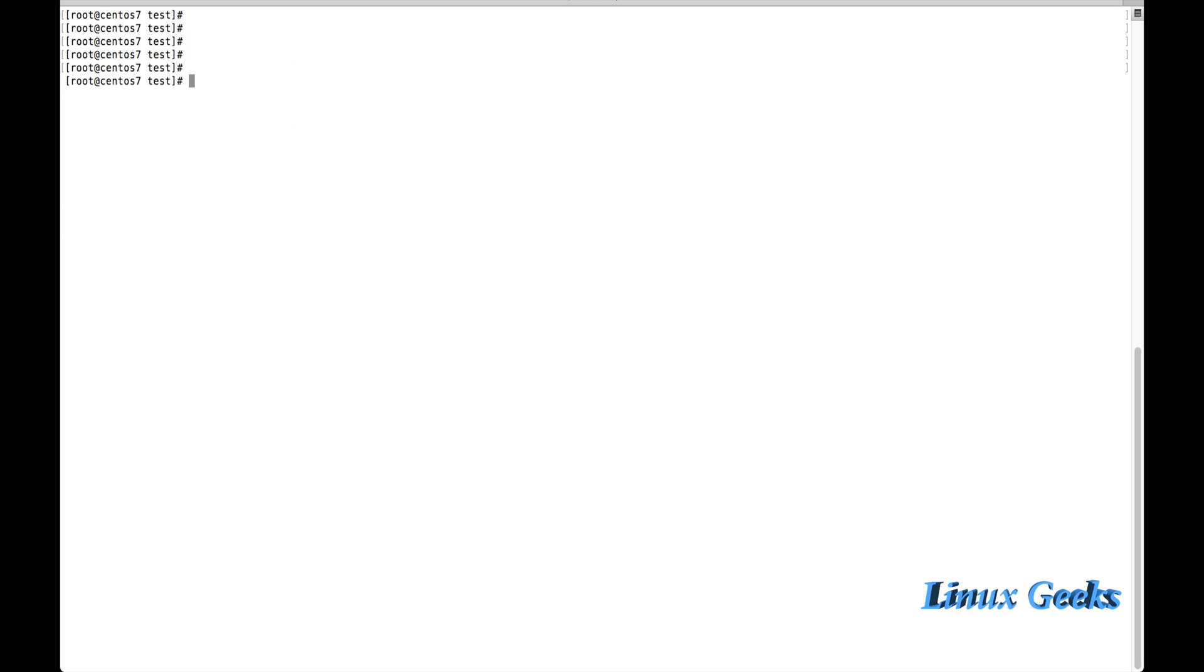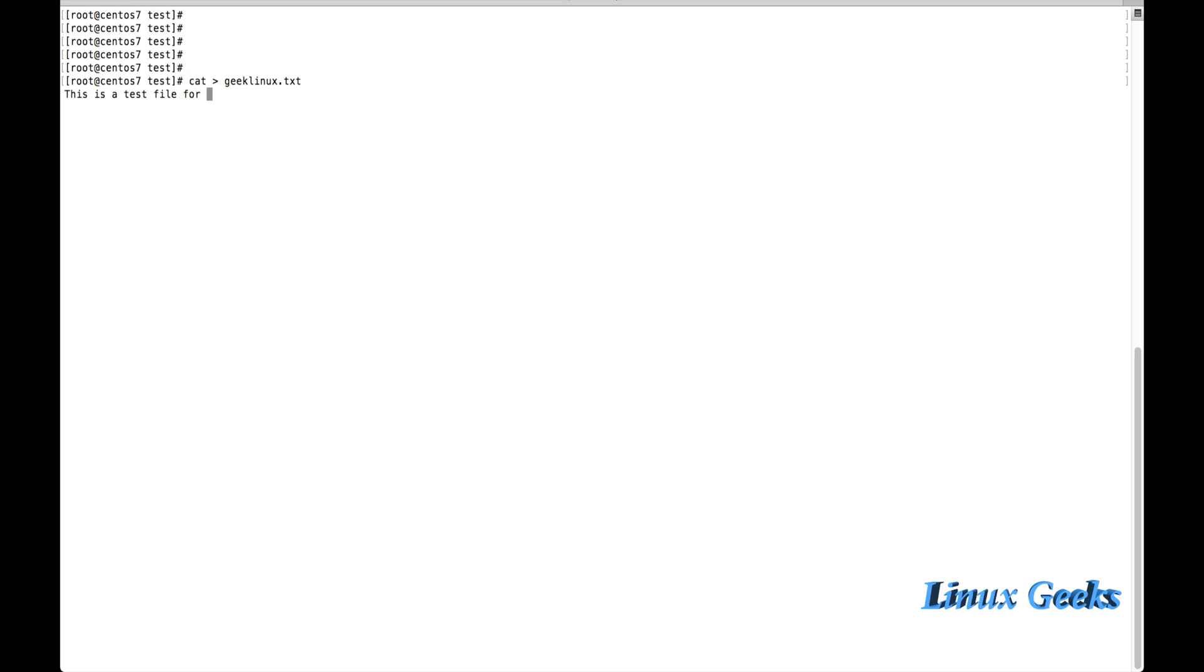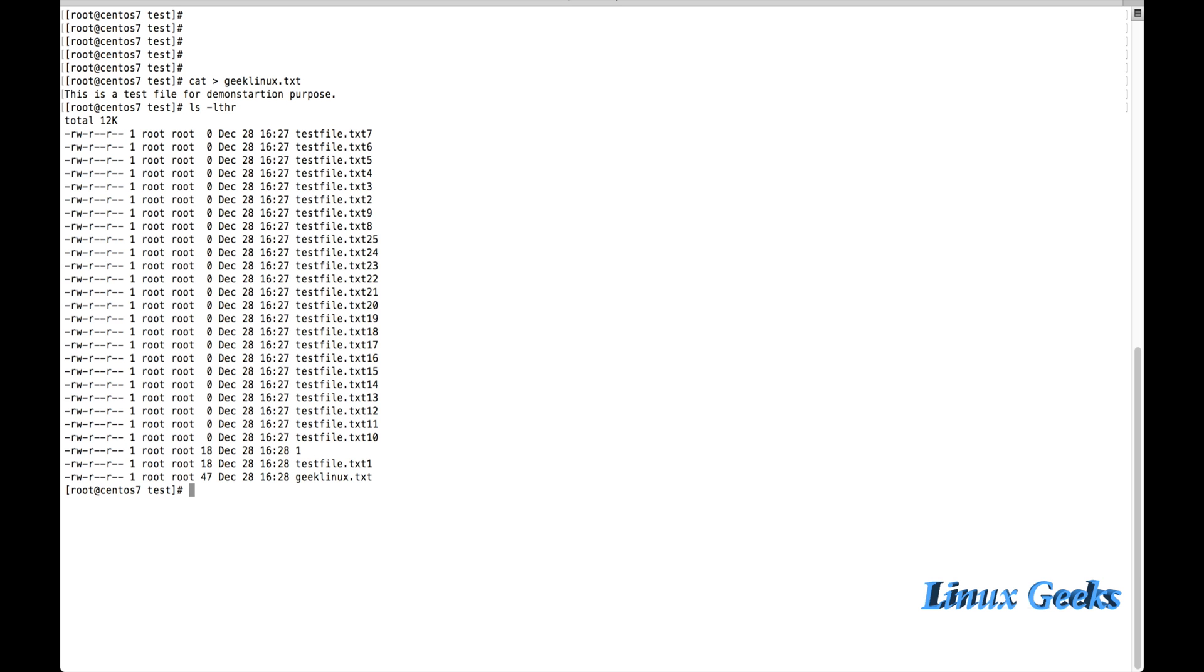One more thing - if you want to edit any one of the files, we can feed the data in it and save and quit. If we want to create a file, another method of populating a file is cat greater than symbol, file name geeklinux.txt. This is just creating the file and what are the contents if you want to write inside this file. I'm going to write here: this is a test file for demonstration purpose. Once you're done with the typing, just press ctrl and d, and list the file.